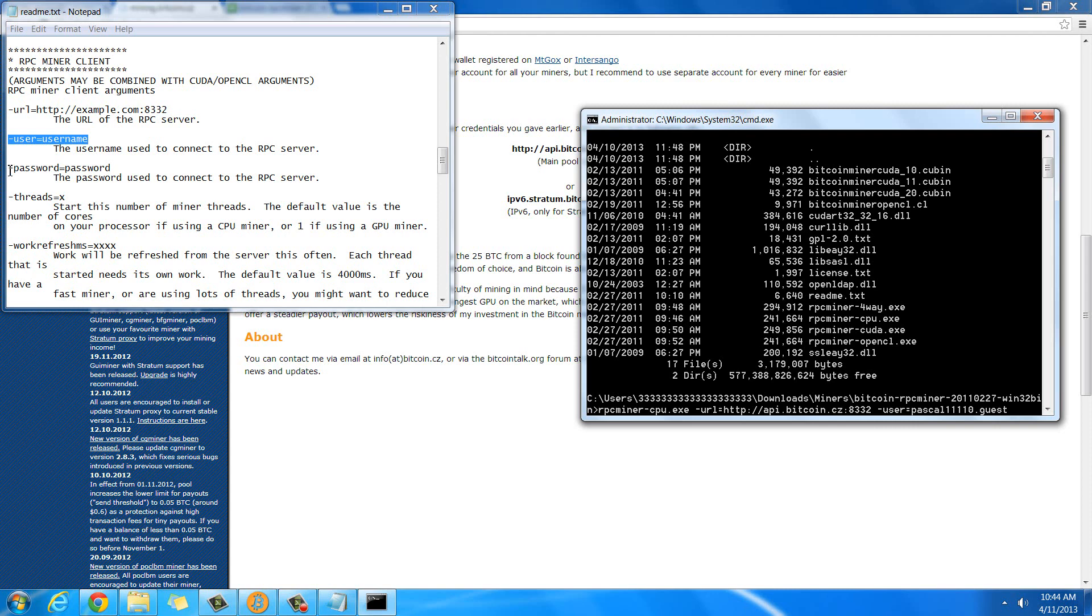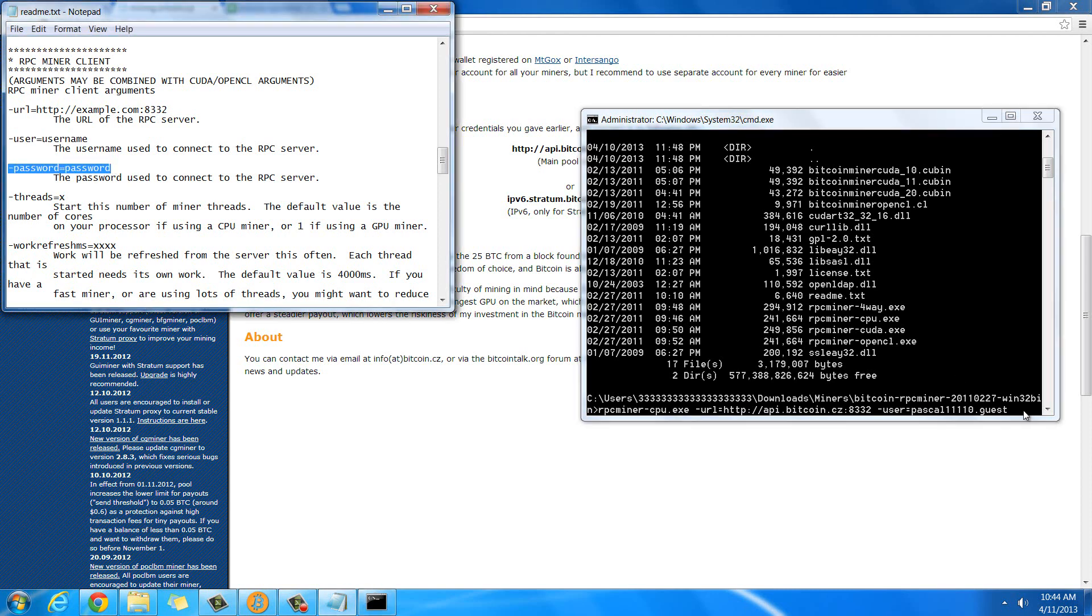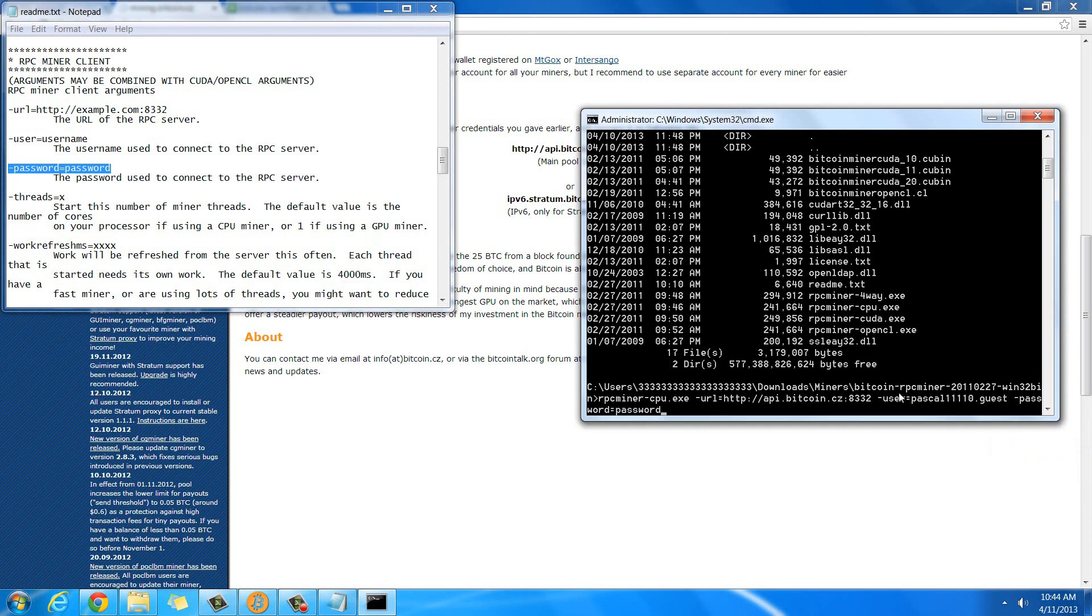So the password command, we'll just paste that in. And the password I set up as guest.